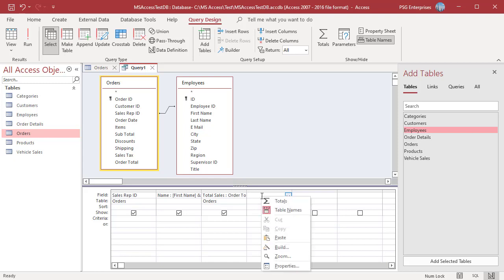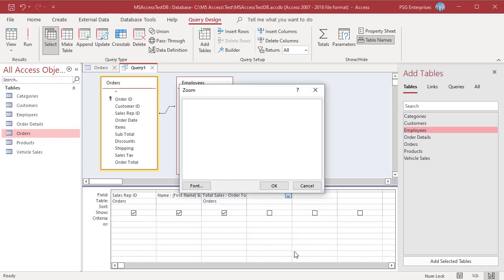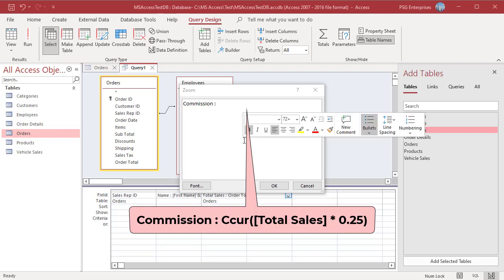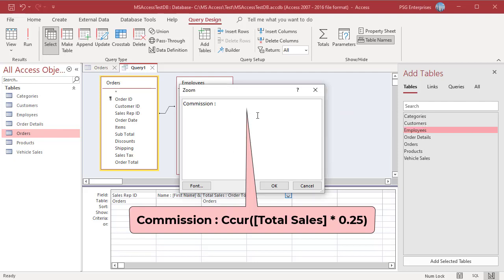In the field row, right click an empty column and then click on zoom on the shortcut menu. In the zoom box type a field alias followed by a colon. For example, commission. Type this expression to calculate the commission. Click on OK.